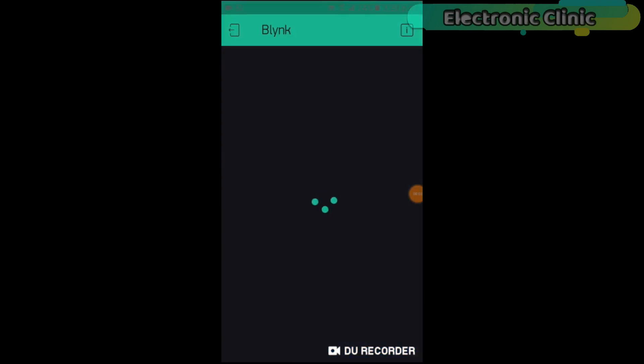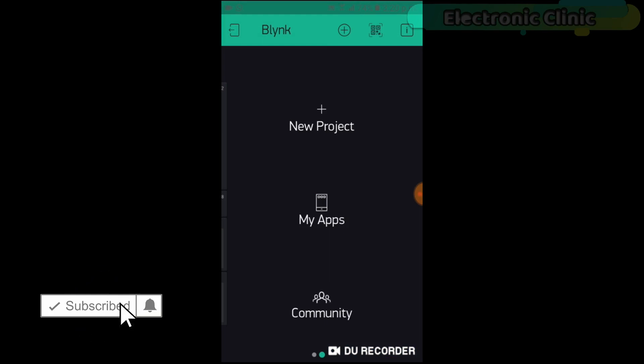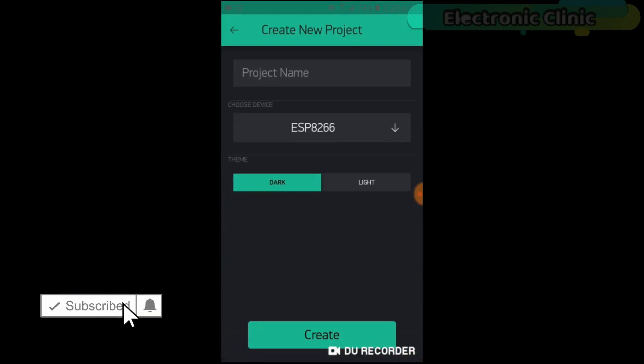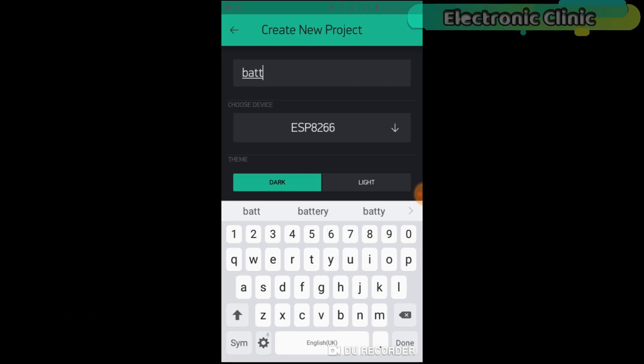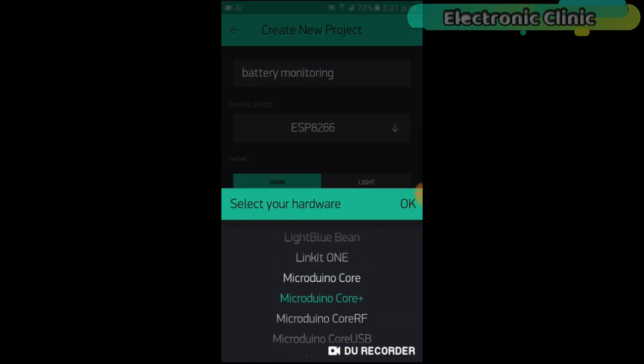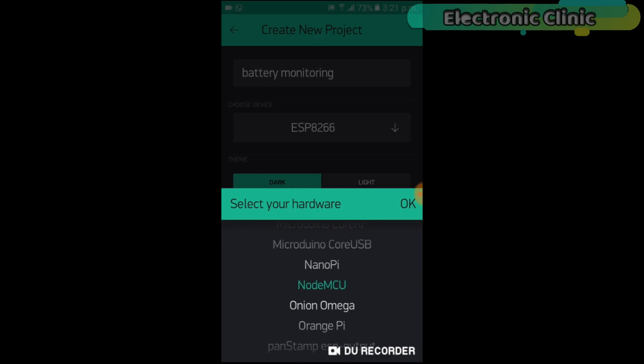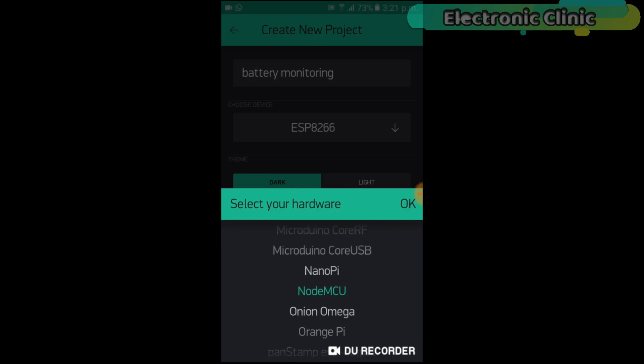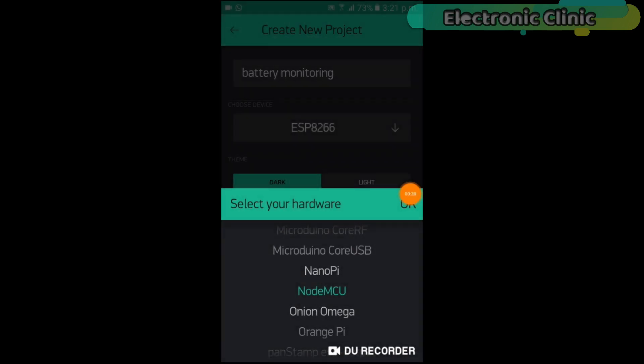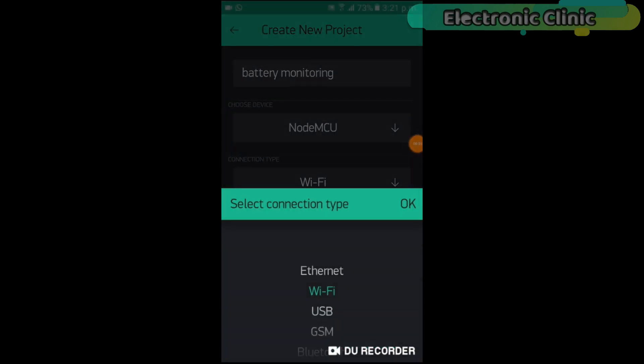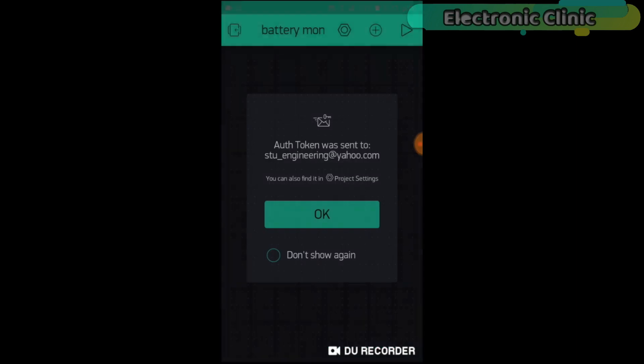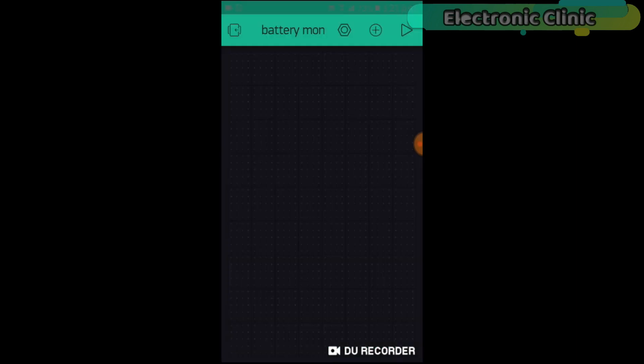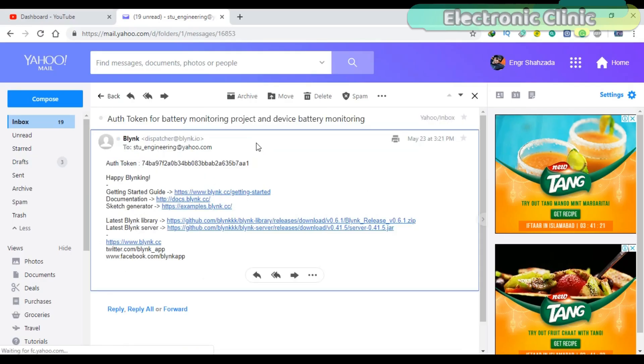Now let's make the cell phone application using Blynk. First of all, open the Blynk application. Click on the new project and enter the project name. Click on the choose device and select NodeMCU. Make sure the connection type is set to Wi-Fi. Then click on the create button.